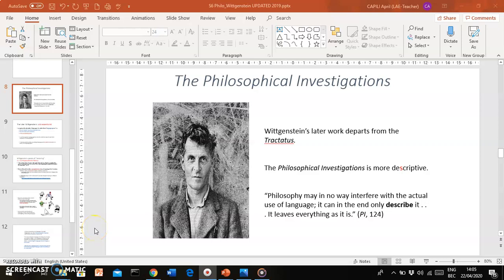All right, welcome back. This is the continuation of our discussion of the works of Ludwig Wittgenstein. We've been talking about Wittgenstein in our class on ESSEX philosophy. In the previous recording, we talked about some of the main claims made by Wittgenstein in his early work, the Tractatus. In this class, in this recording, we're going to turn to his mature work, his later work.